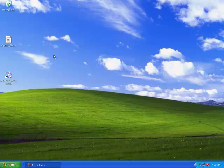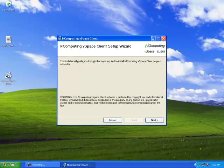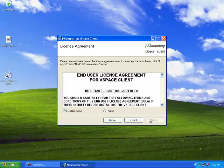First, let's install the vSpace client software we will need on this PC so we can connect to the vSpace server and access our Windows 7 virtual desktop.